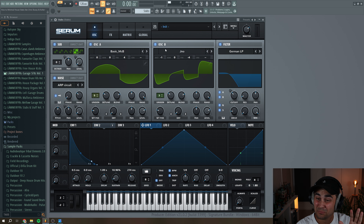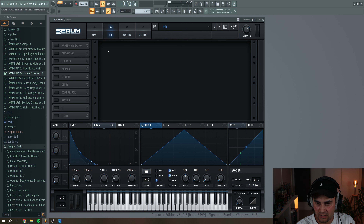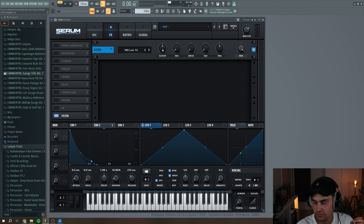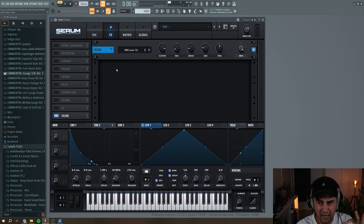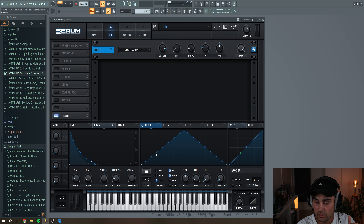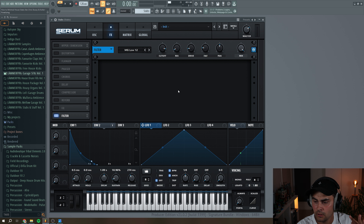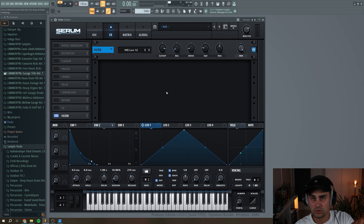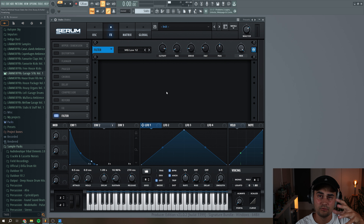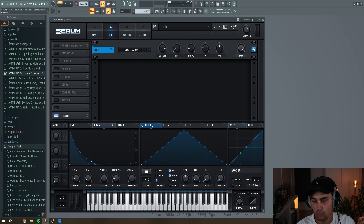So now we're ready to play around with the effects in Serum. We're going to go to the filter effect and select the MG Low 12. Set the cutoff to around here, up with the resonance, a little bit of drive, a little bit of fat. I want to create an LFO 1 sine wave shape and have LFO 1 control the cutoff frequency of this filter effect component, because then every time my chord steps are hitting, the filter is going to be a little bit different.